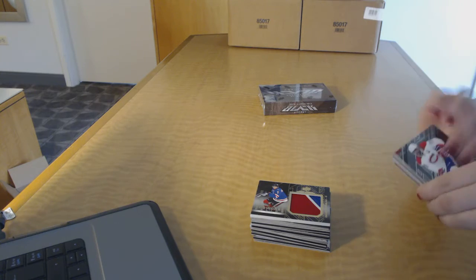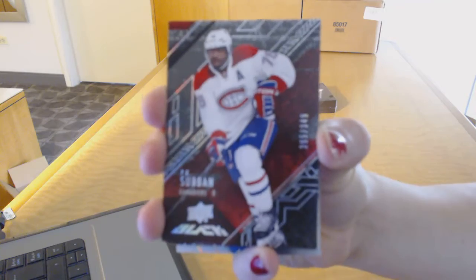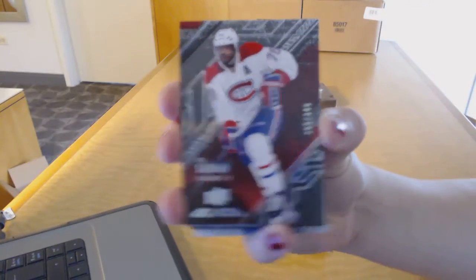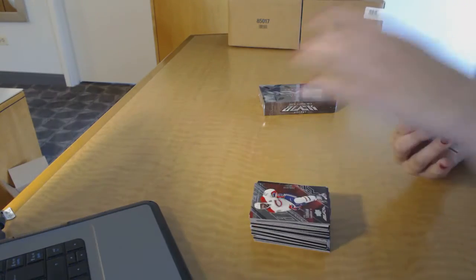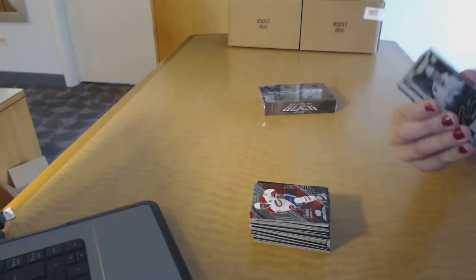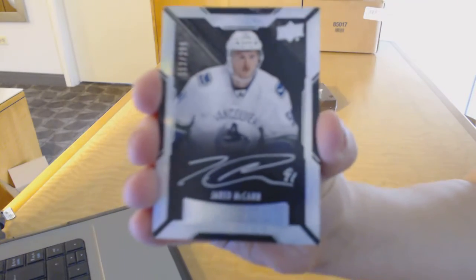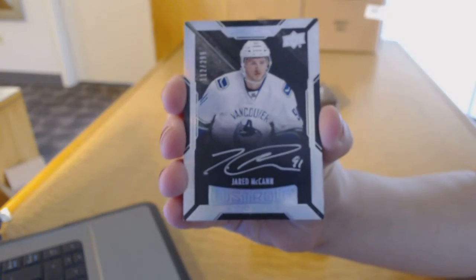We've got for the Montreal Canadiens number 349 P.K. Subban Base. Rookie auto number 299 for the Vancouver Canucks, Jared McCann.